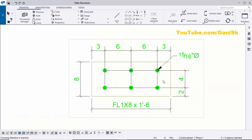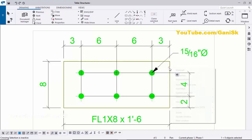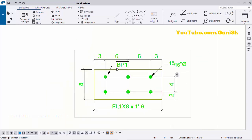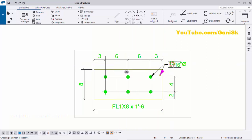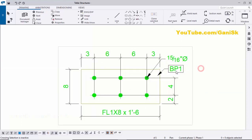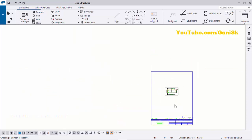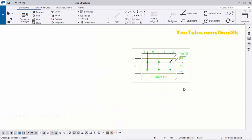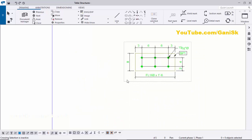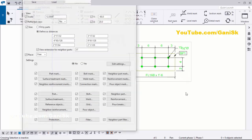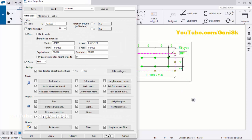Now create the part mark for the base plate — click on the part, right-click, Add Mark and Apply. Use Shift and left mouse key to drag the part mark, and use only the left key to adjust its position. To increase the drawing scale, double-click on the drawing border. The current scale is 1:12 — let's change it to 1:6, then click Modify.